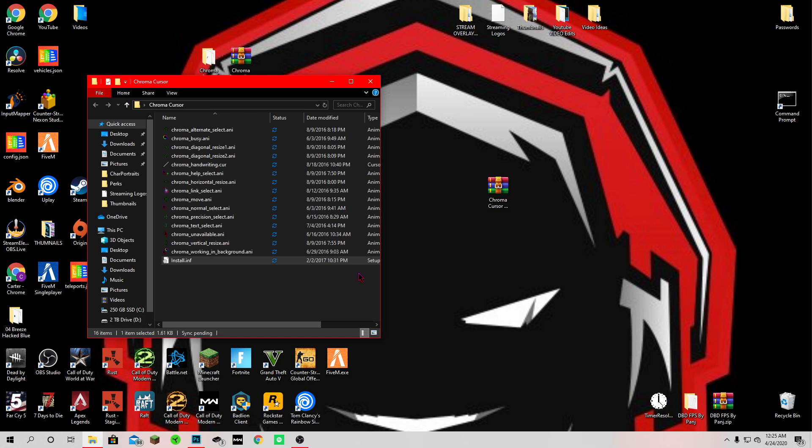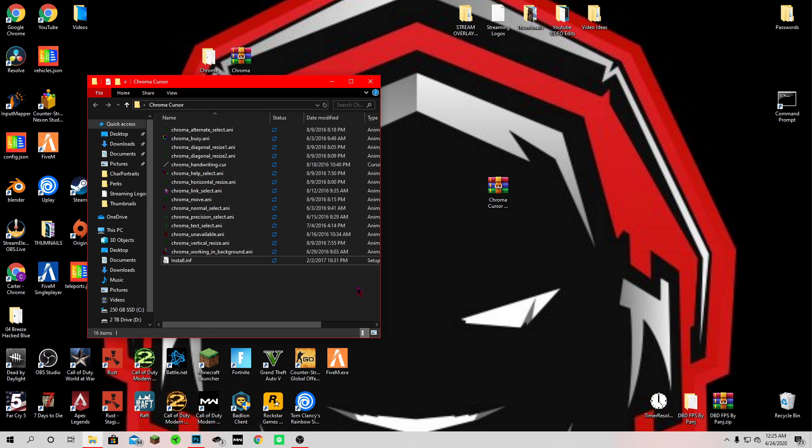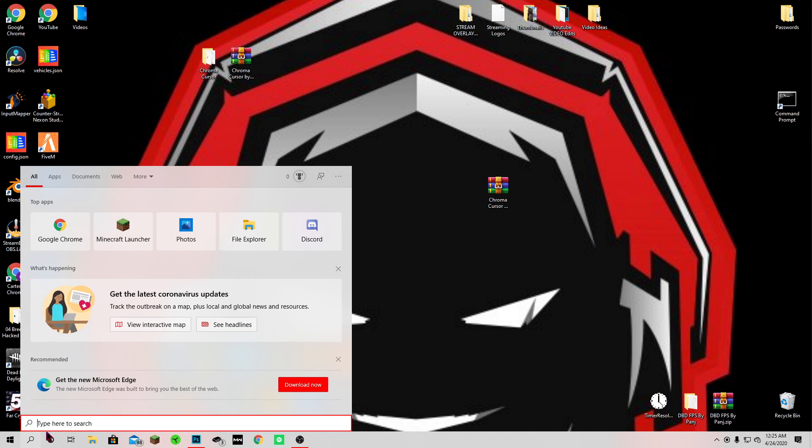Then you want to come down here, right click, install, yes. Once you click install and enter yes to that, it'll black screen for a second, come back and that's done.